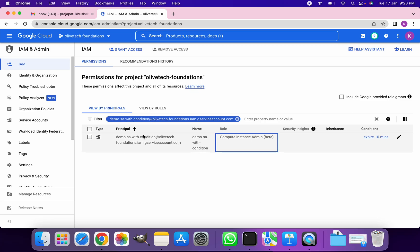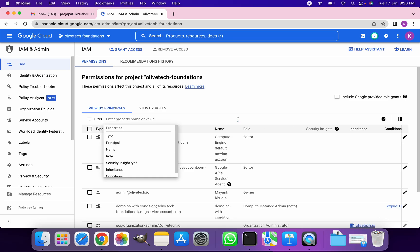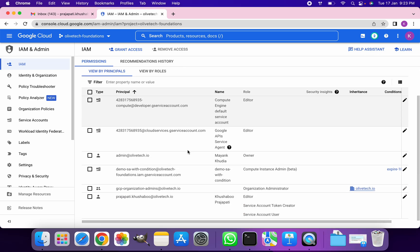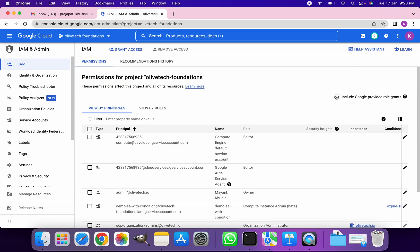Just to see whether this is working fine for us or not, I'm going to impersonate the service account and run a few commands. In order to impersonate any service account, you as a user should have Service Account Token Creator role assigned to yourself.